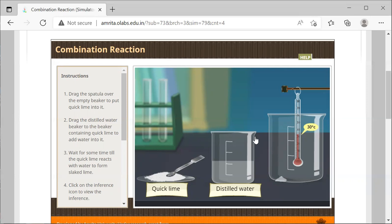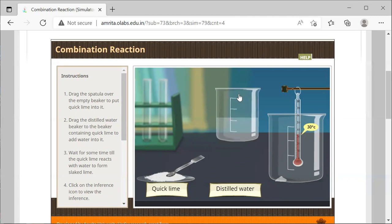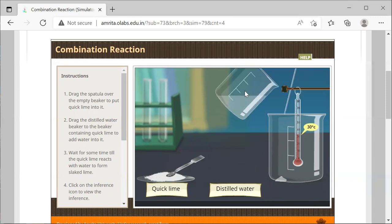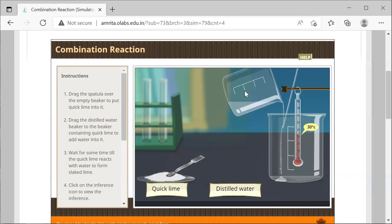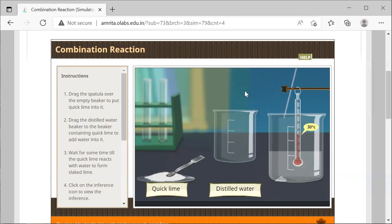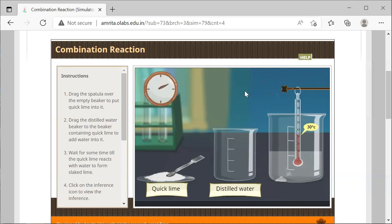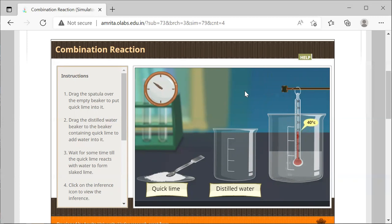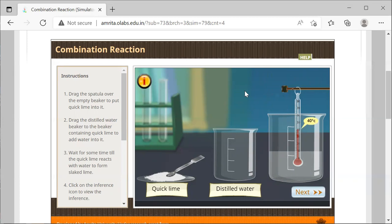Then we're going to drag the distilled water beaker so it pours into the larger beaker. We notice that at this step, as time progresses, temperature is increasing from 30 degrees Celsius to 40 degrees Celsius.